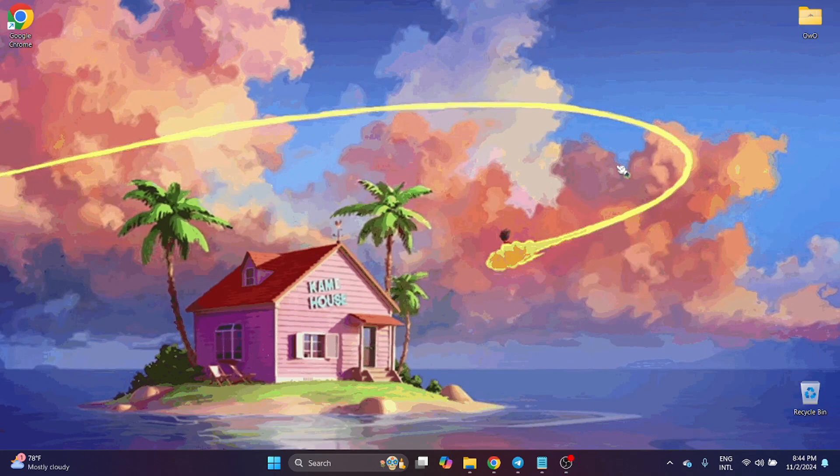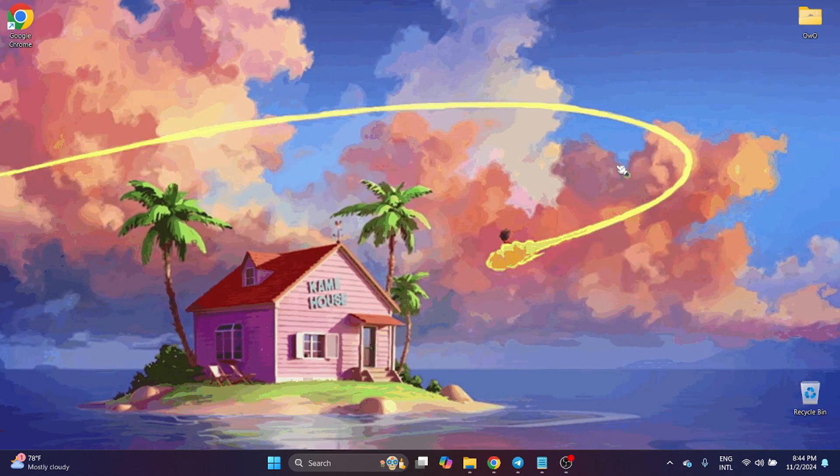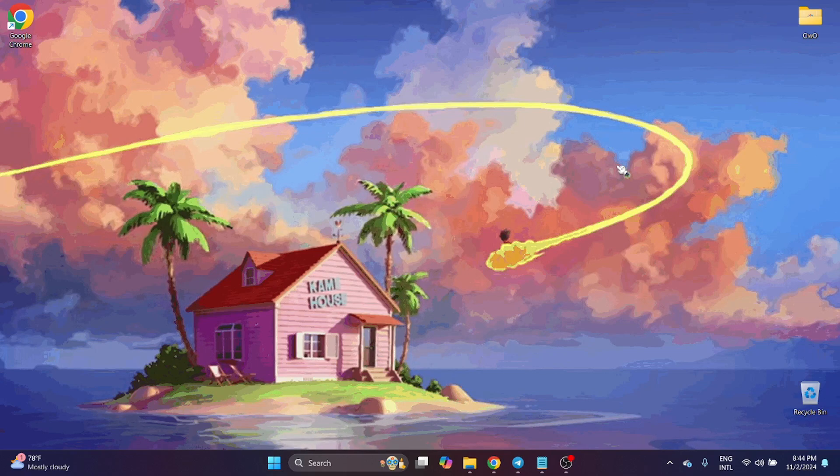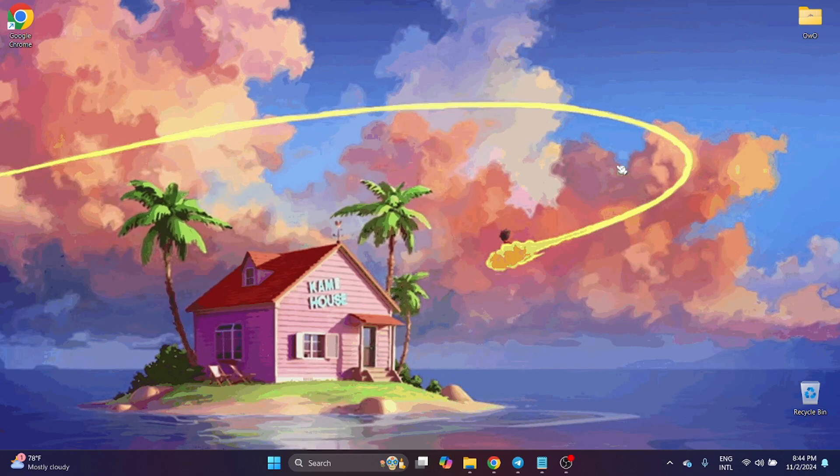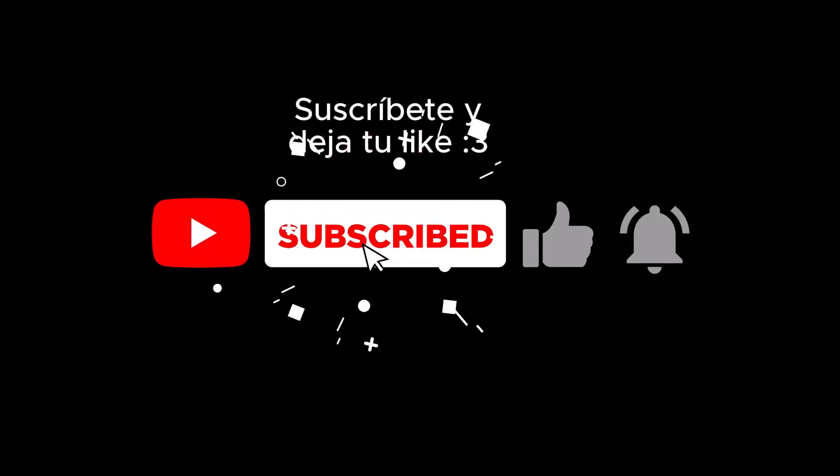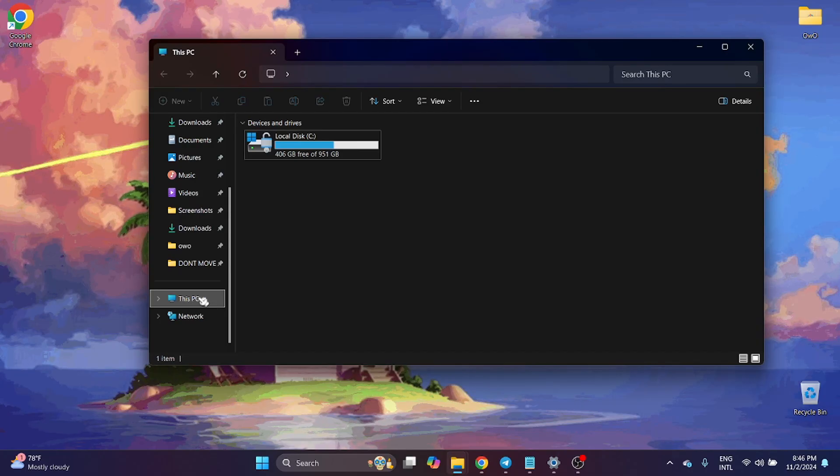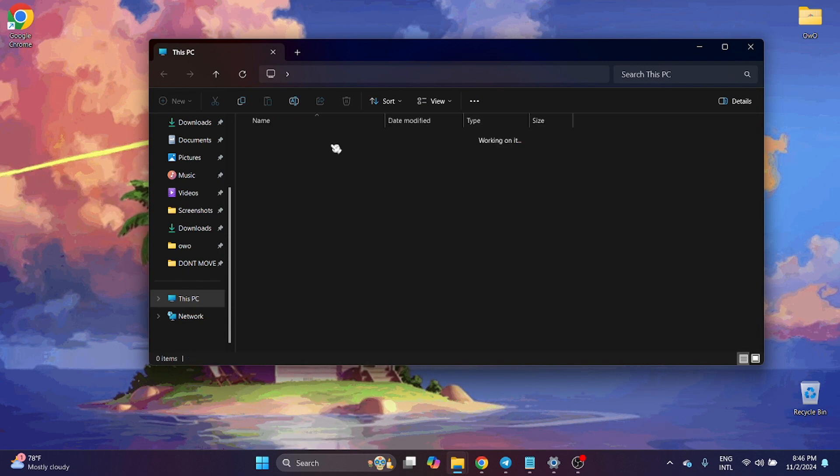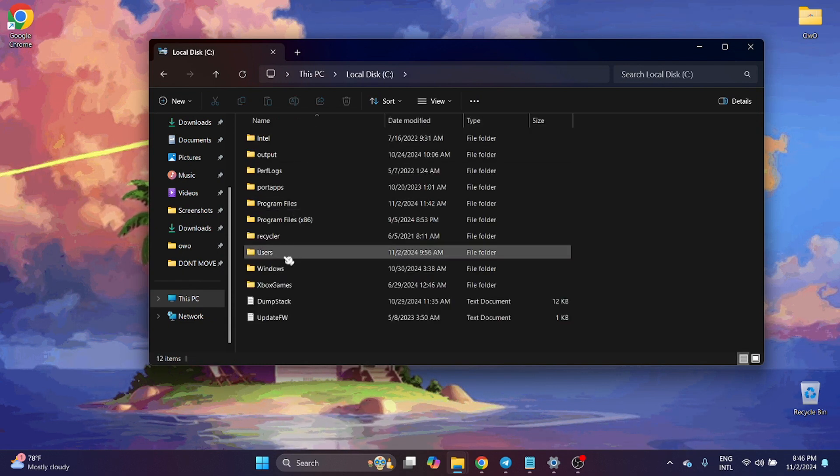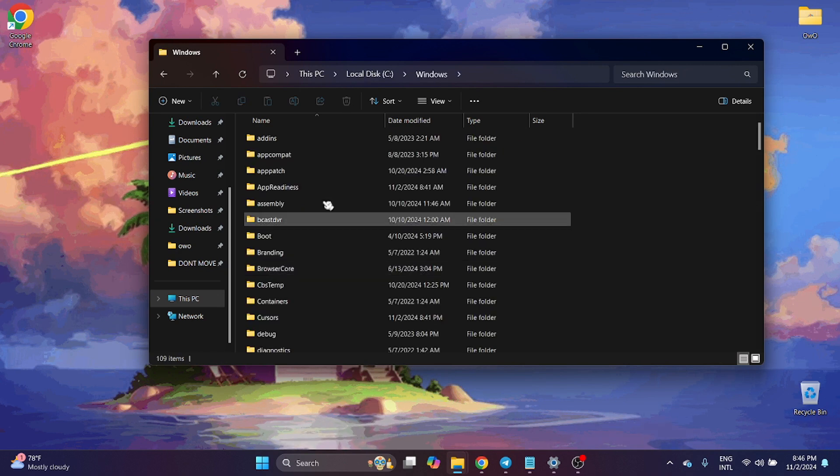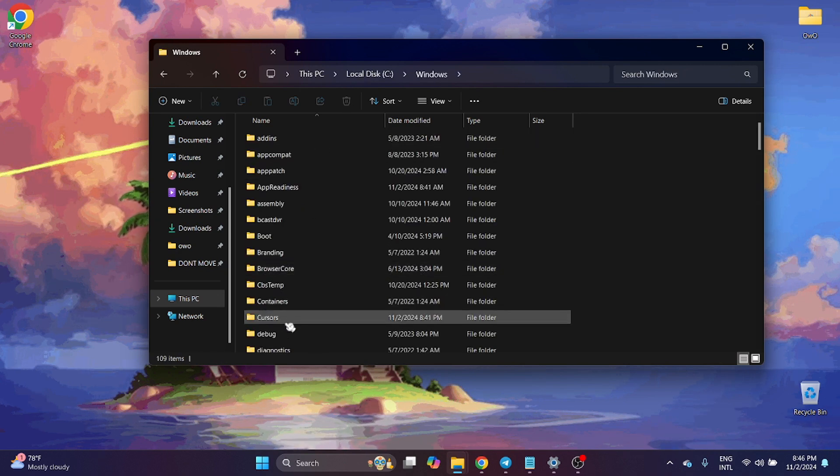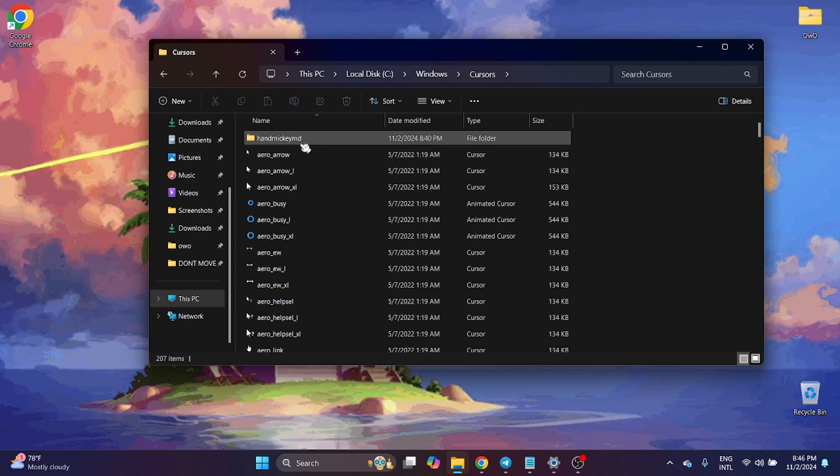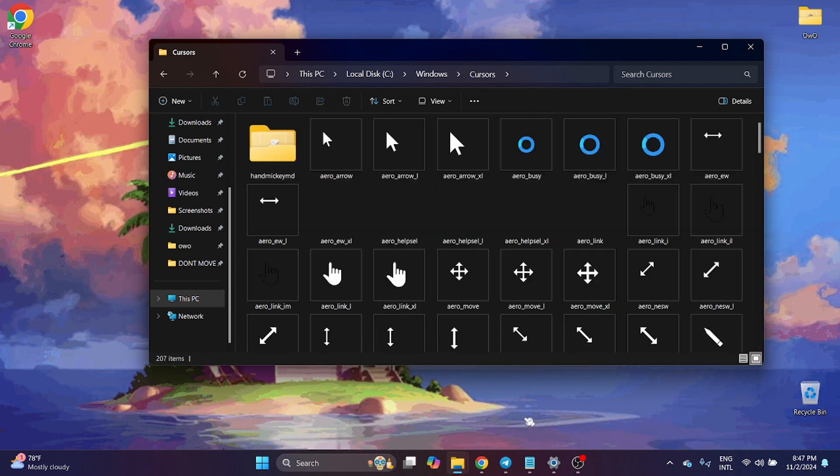Hello everyone, here is the second part of the cursor video. Go to This PC, open Local Disk, open Windows, open Cursors, and now here you need to put the folder.